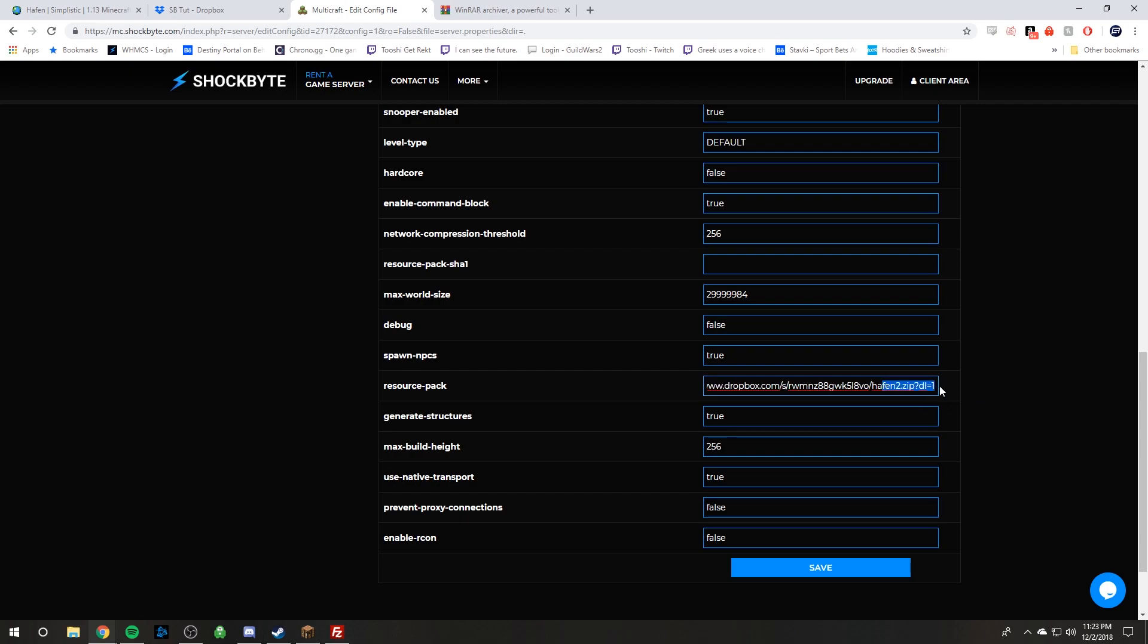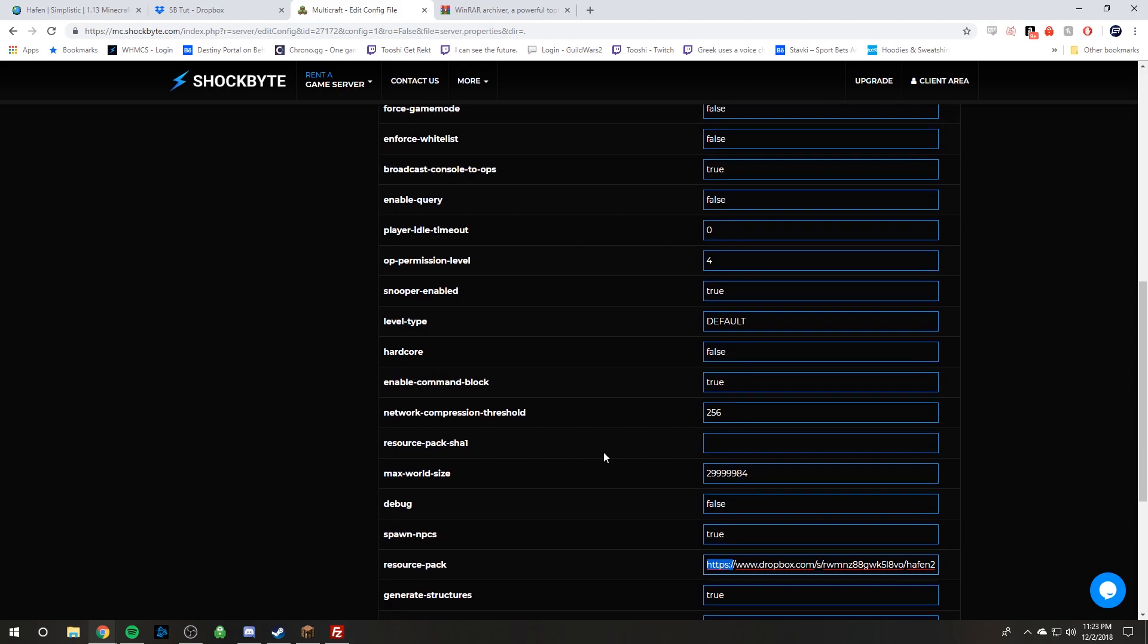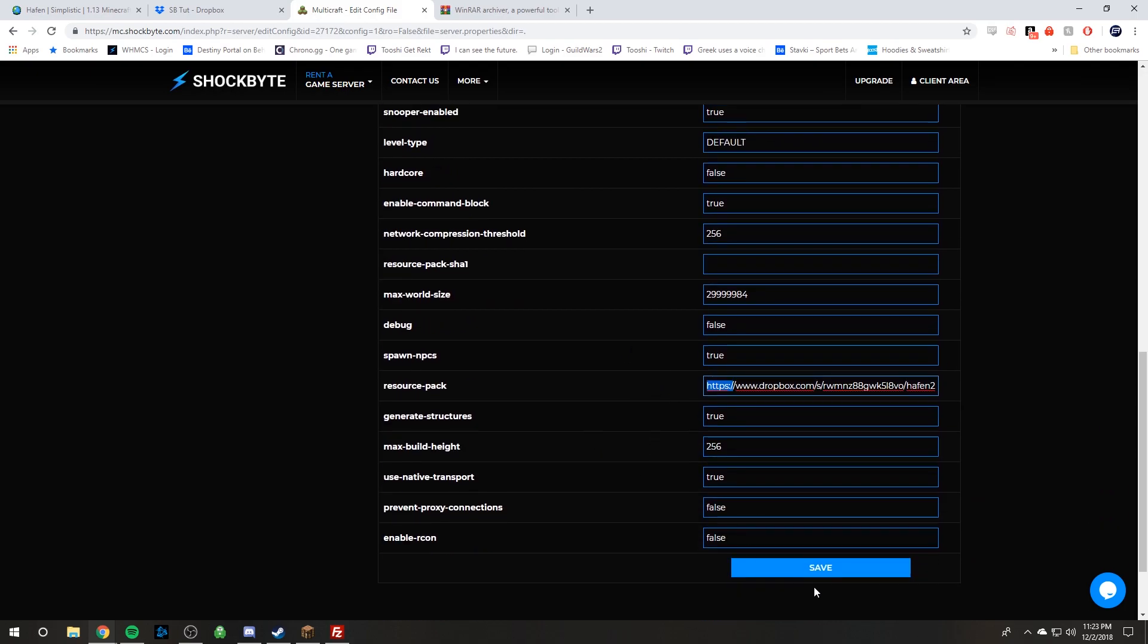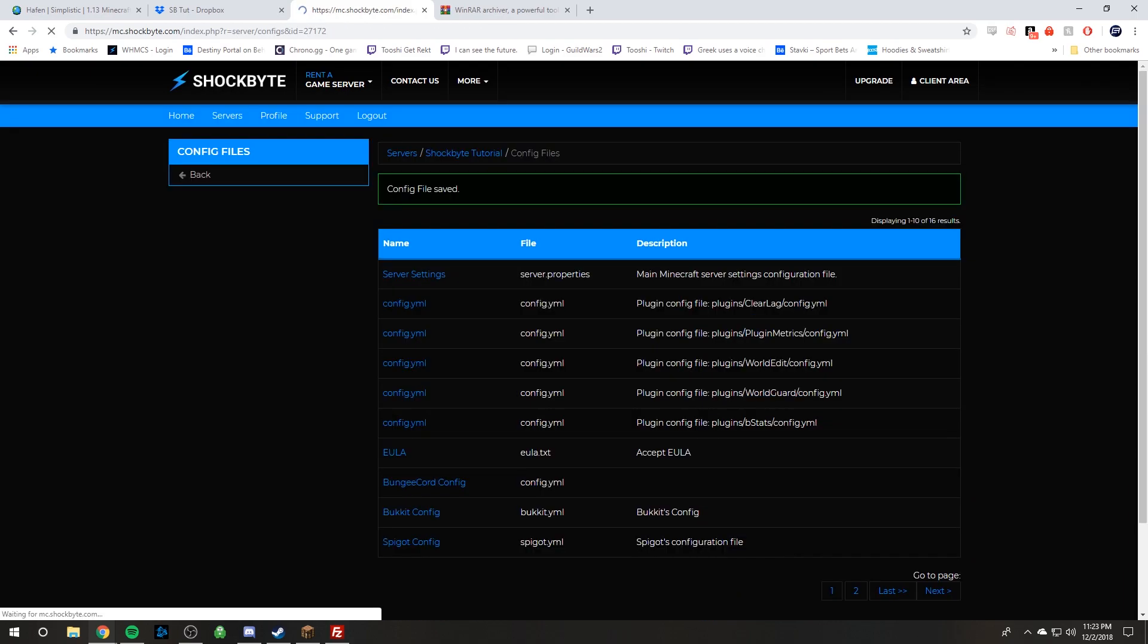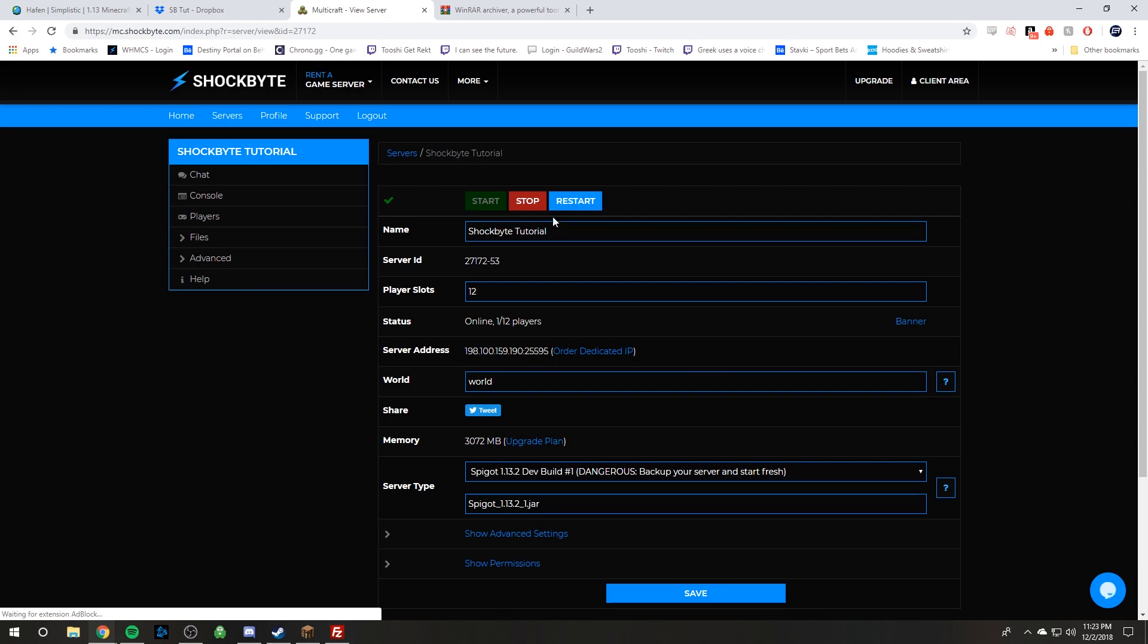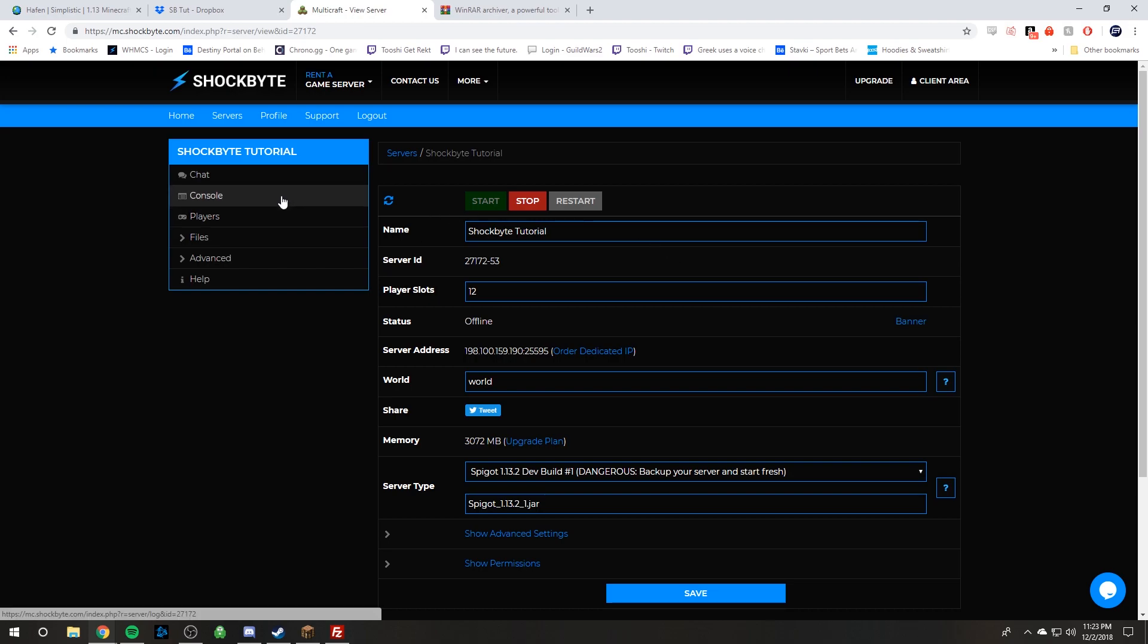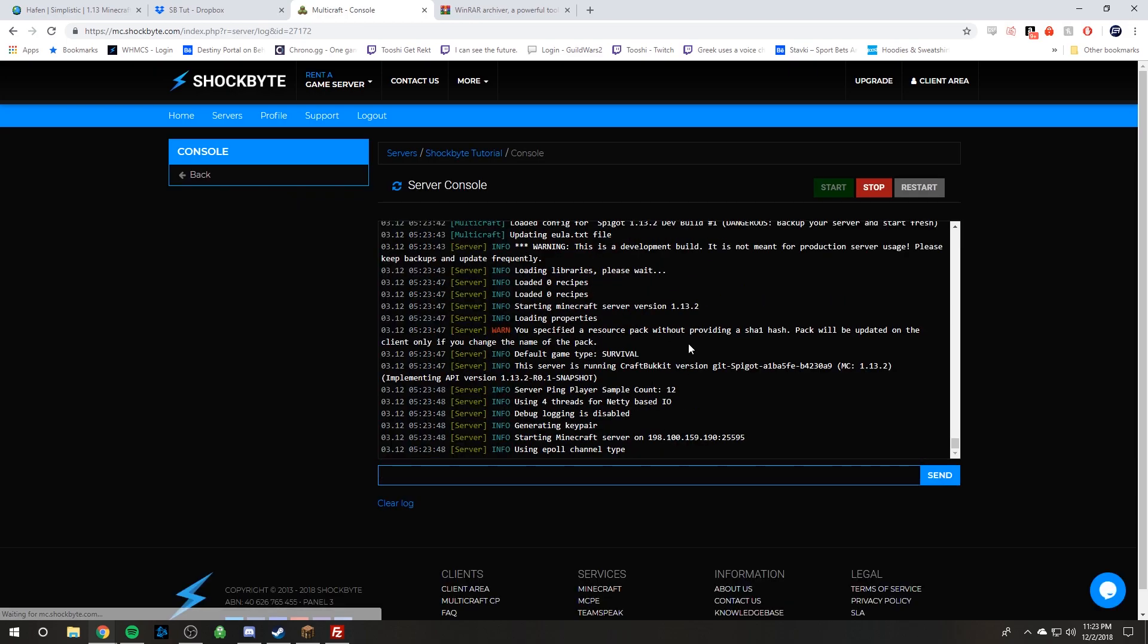And so just changing the zero to a one will do that and then just make sure it's https colon and then slash slash in front because you need that too. And then you click save because if you don't it won't work. Then you'll go back and you will have to restart your server so it can load in the new files and fetch the resource pack so that your awesome server members can have an amazing time.